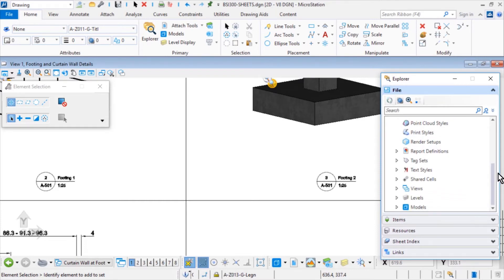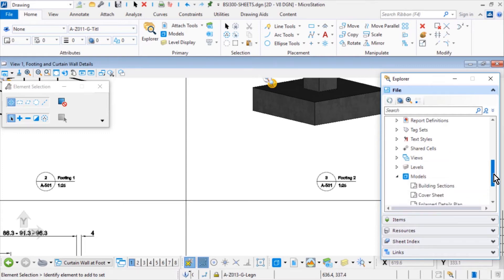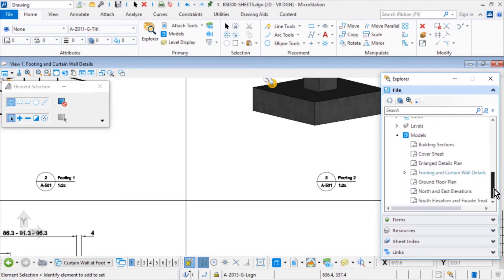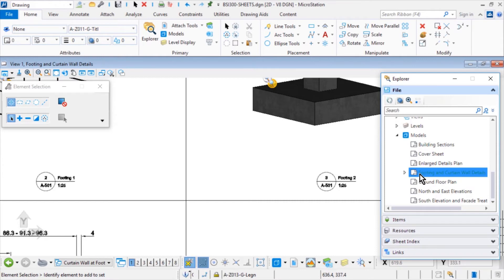From the List of File content, expand Models. From Models, expand the Active Model, Footing and Curtain Wall Details.